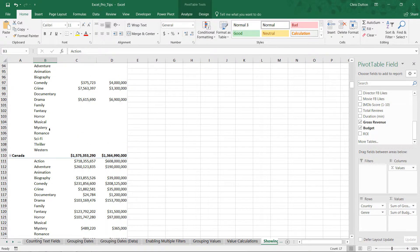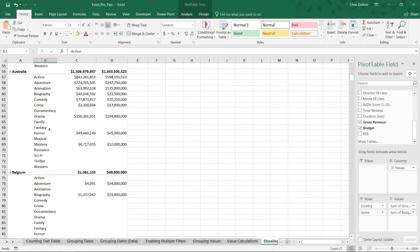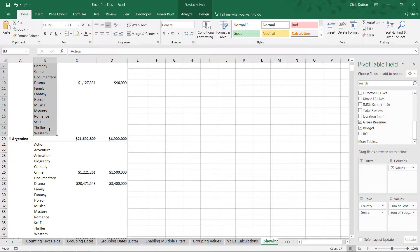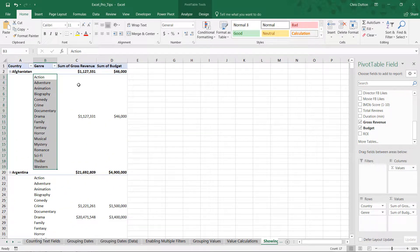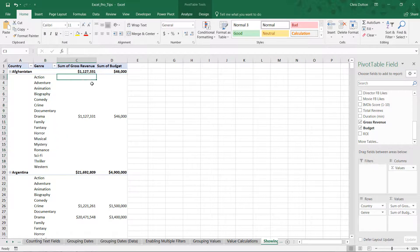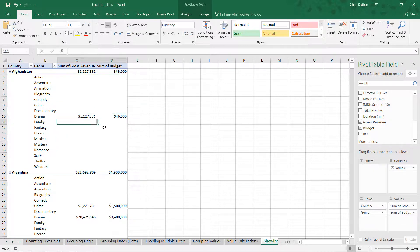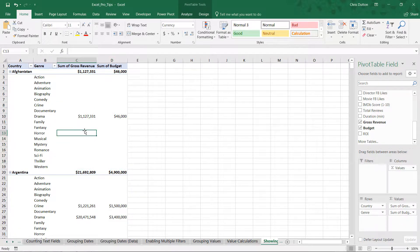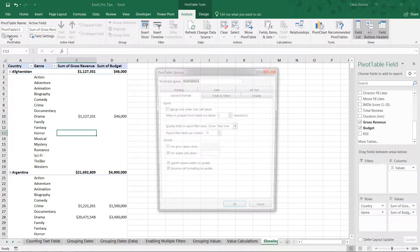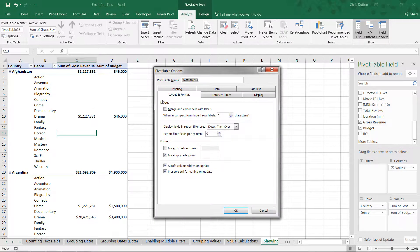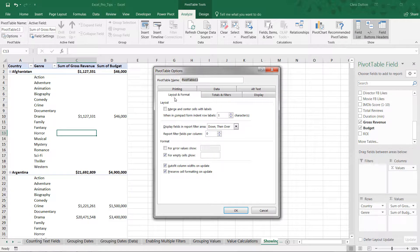And once we have this in place, what we can do is customize exactly what these blank rows, these rows with no data, actually look like. So to do that, we're going to go into pivot table tools, options. And right here in the layout and format tab, we've got two check boxes here. One to customize how to format error values and one to customize how to format empty cells.